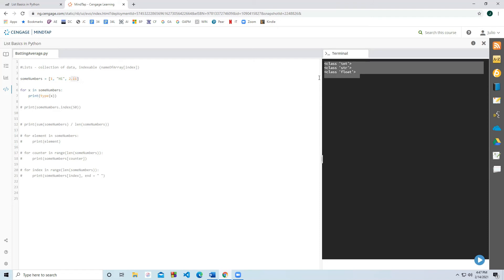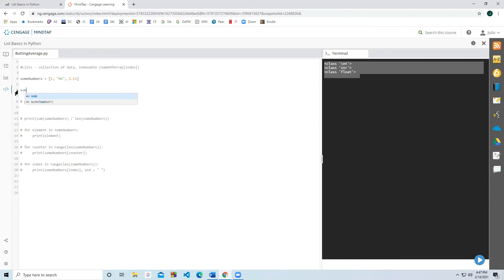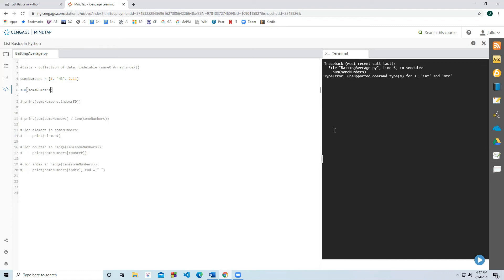You have to be careful though — the sum function only works if you're working with numerics. You can sum one, two, and three, but you can't sum one, the word 'hi', and 2.11 — it won't know how to add 'hi', and it's going to throw an exception. Just know that you want to be very careful with how you're working with your data in Python. It seems a lot easier, but it's also prone to a bit more errors.